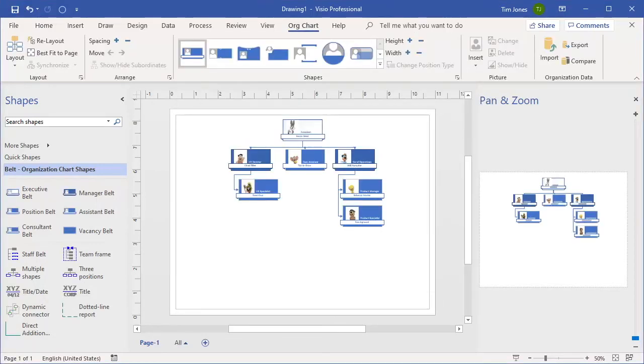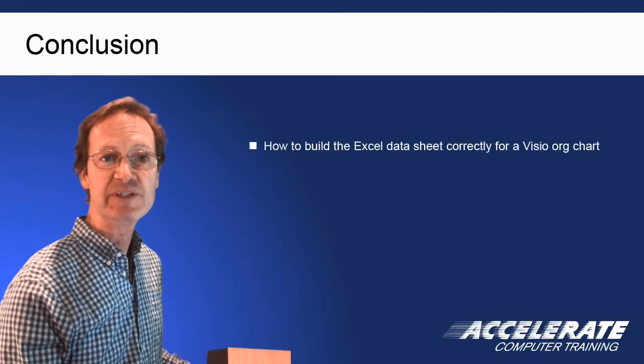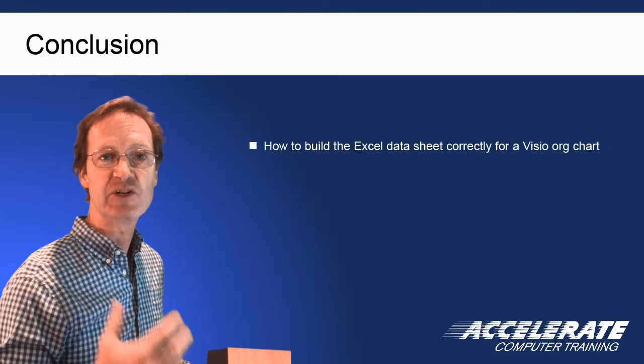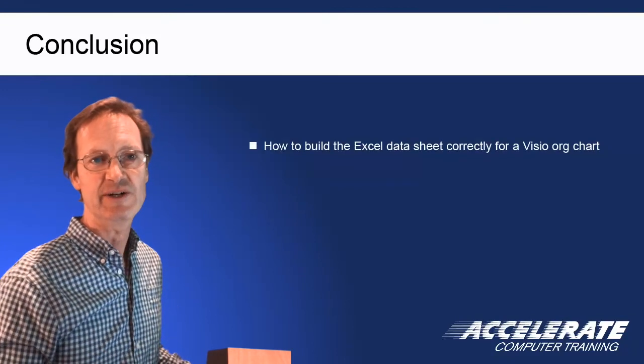That's fantastic! However, I have some advice that I hope you will take regarding your employee lists in Excel. Watch the next video in this series to learn how to build the Excel datasheet correctly for a Visio org chart.